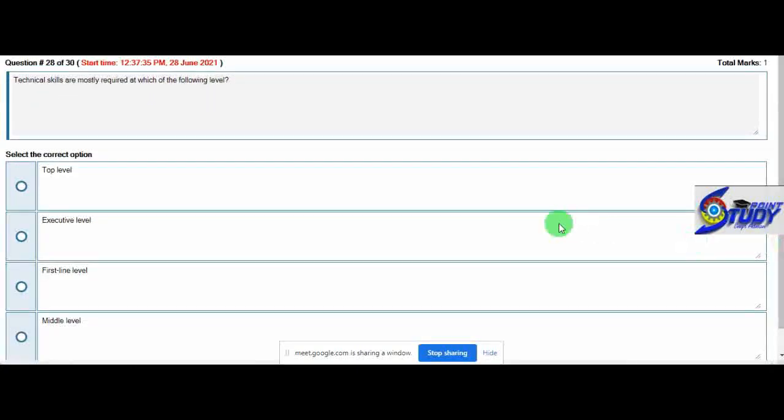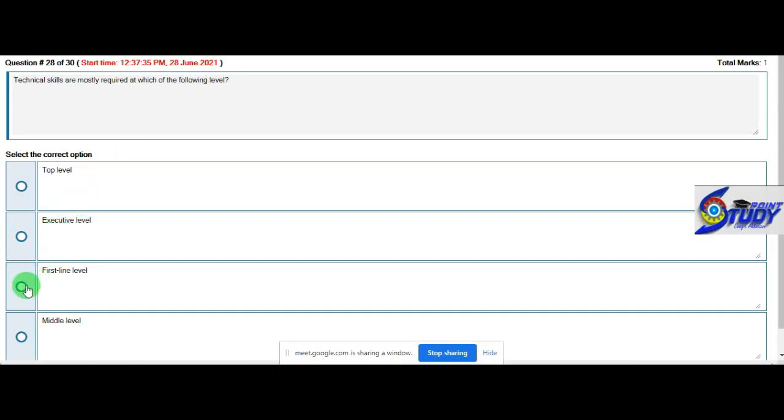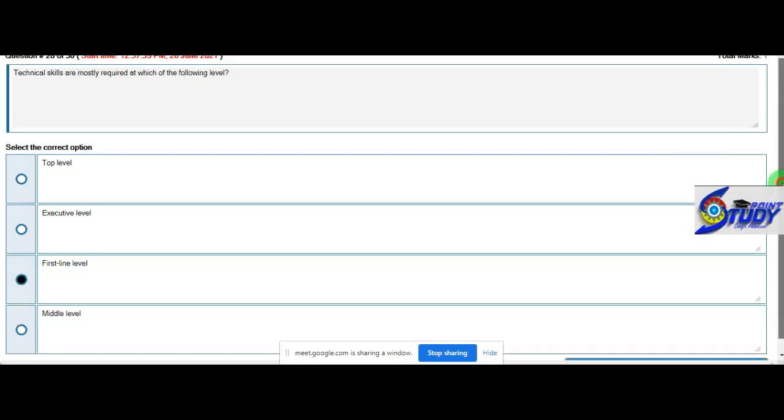Technical skills are mostly required at which of the following level? First line manager's level. Technical skills are more required.